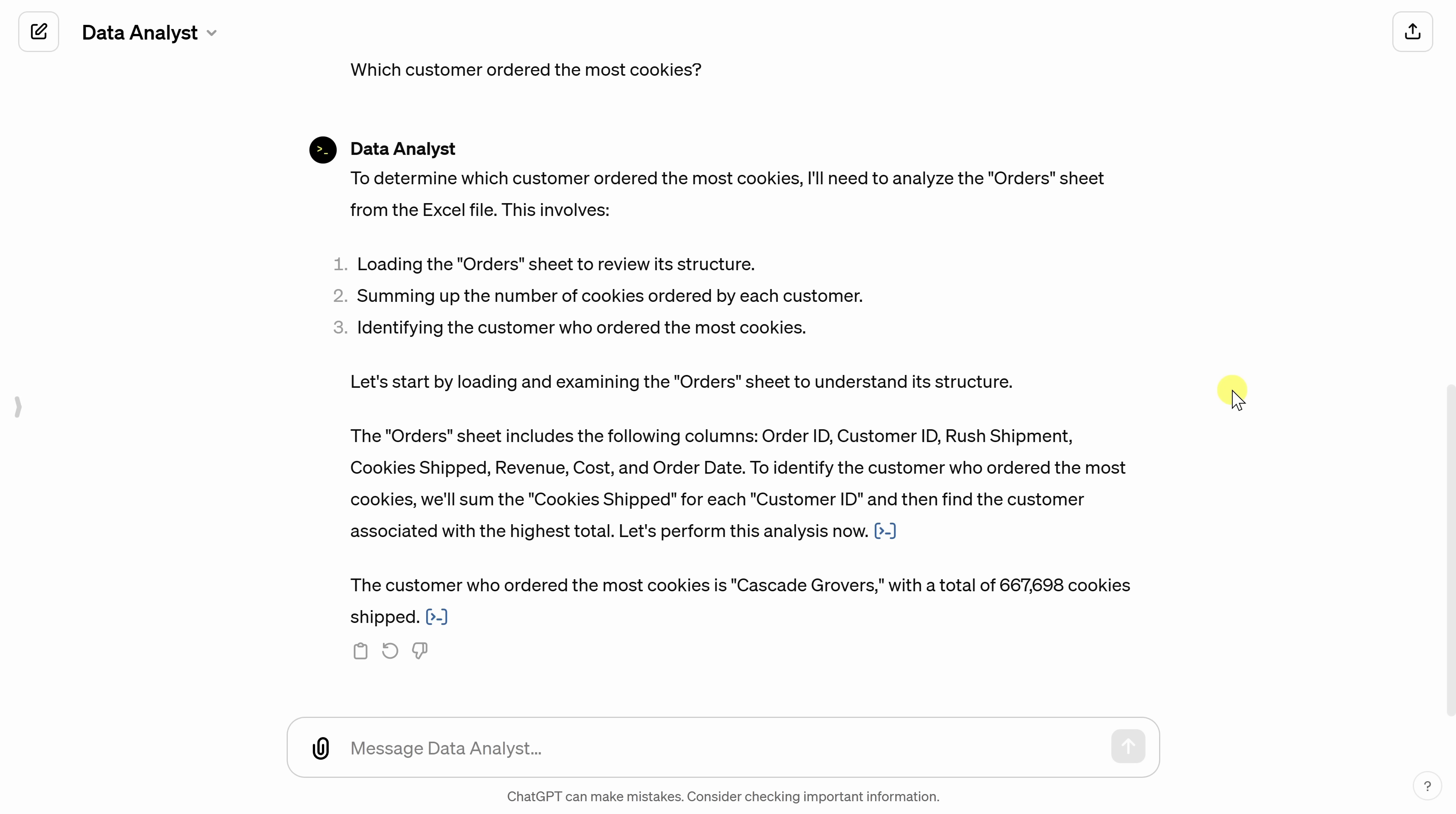You're probably getting the idea now that the data analyst is fairly capable. But can it make visuals? Well, let's test it out. Down below, let's see if maybe it can make a bar chart showing profit by year.